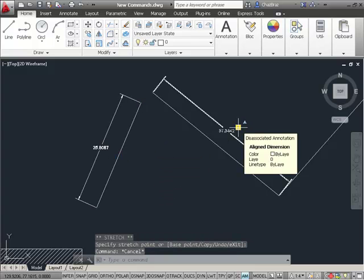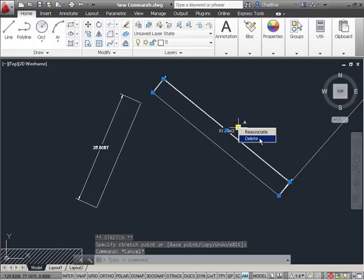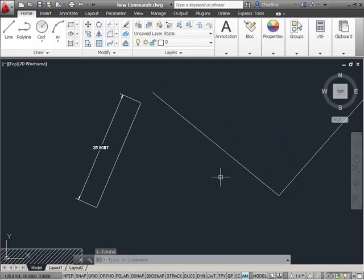Or I have the option under the right-click to simply delete that disassociated dimension.